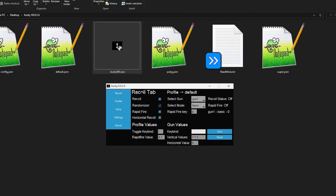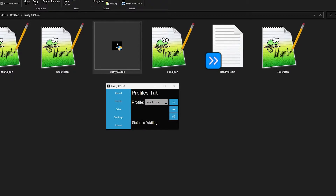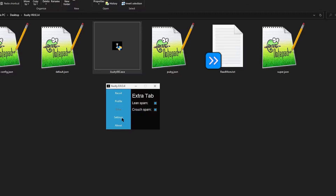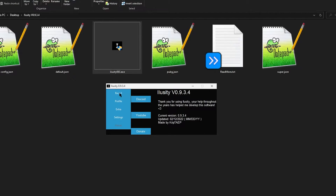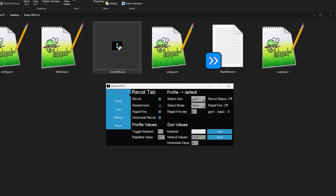So first of all, right now we're in the recoil tab — over here in the top left it says 'Recoil tab.' You have different tabs: you have recoil, you have profile tab, you have extra tab, settings tab, and about tab. For now we're going to talk about the recoil tab first.